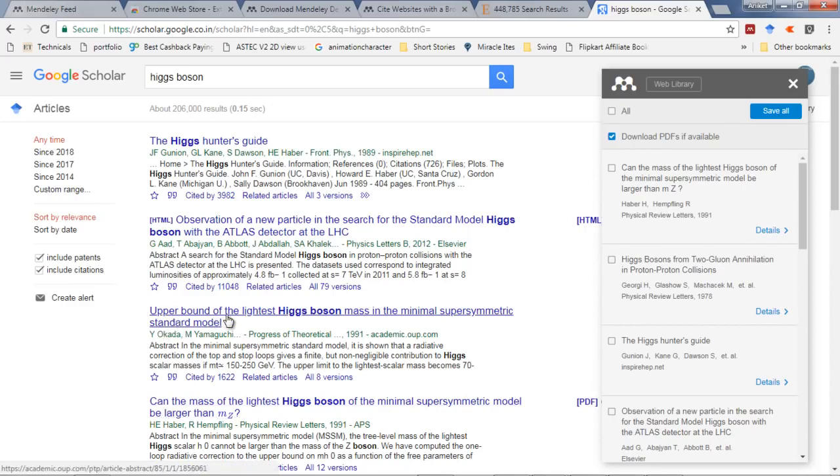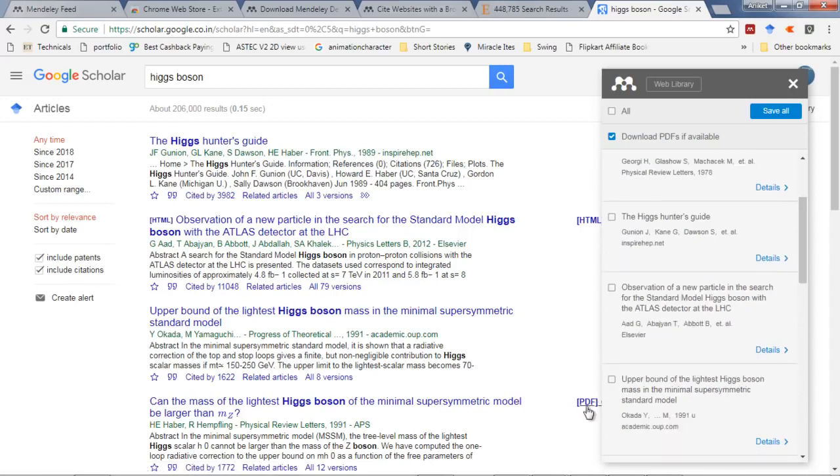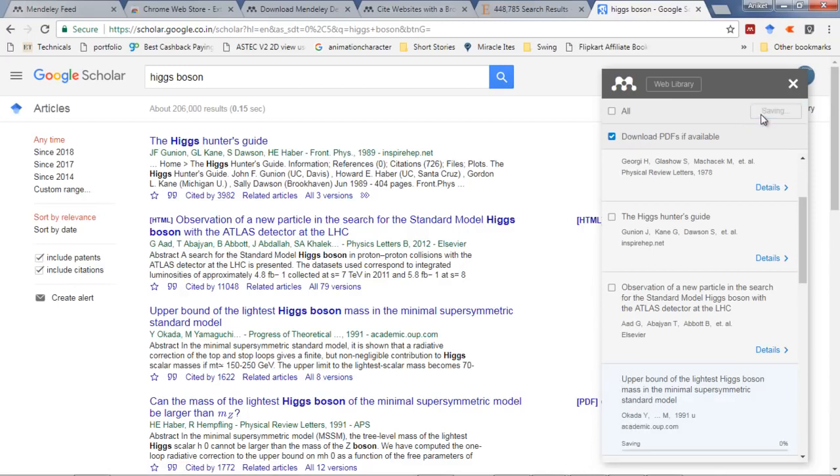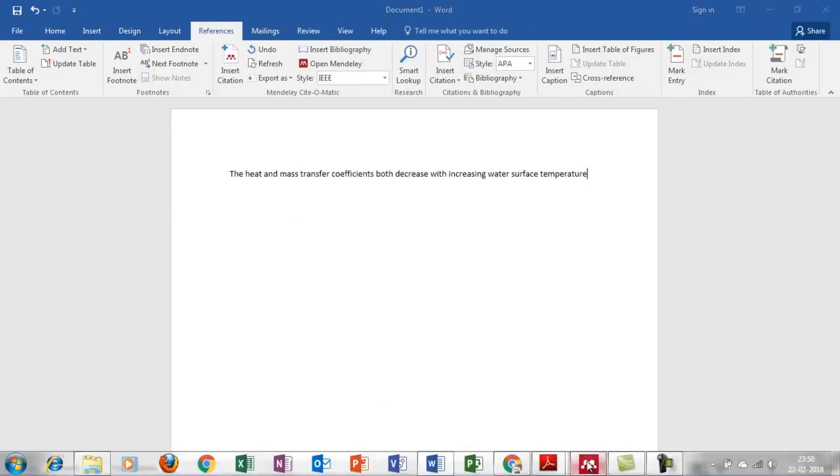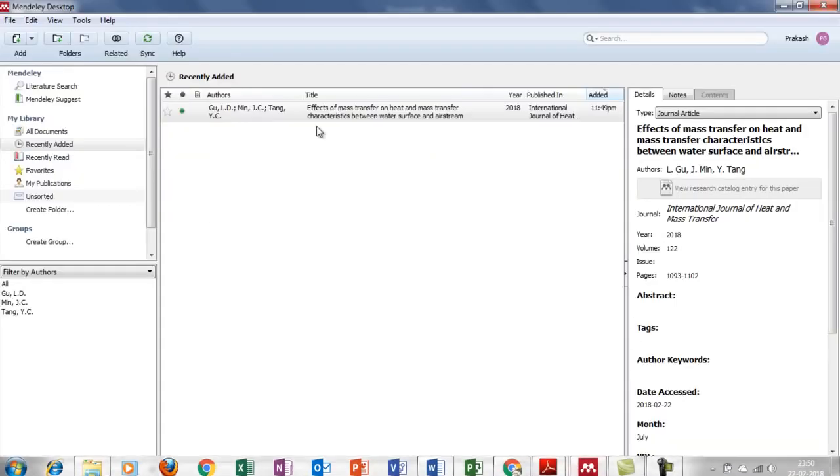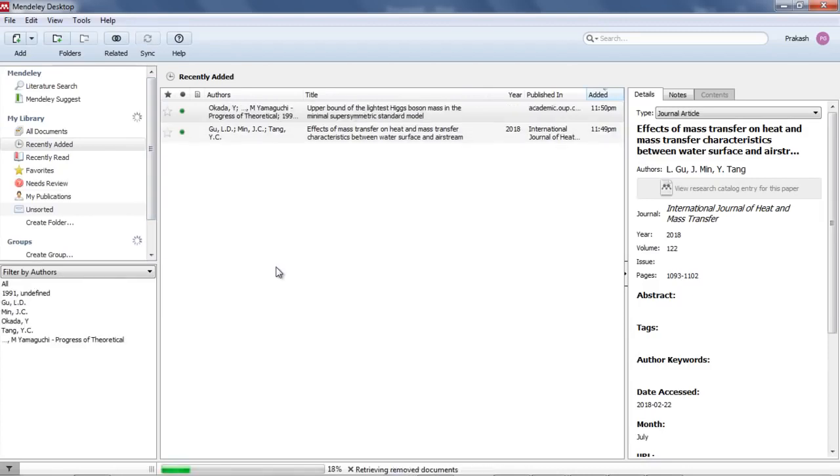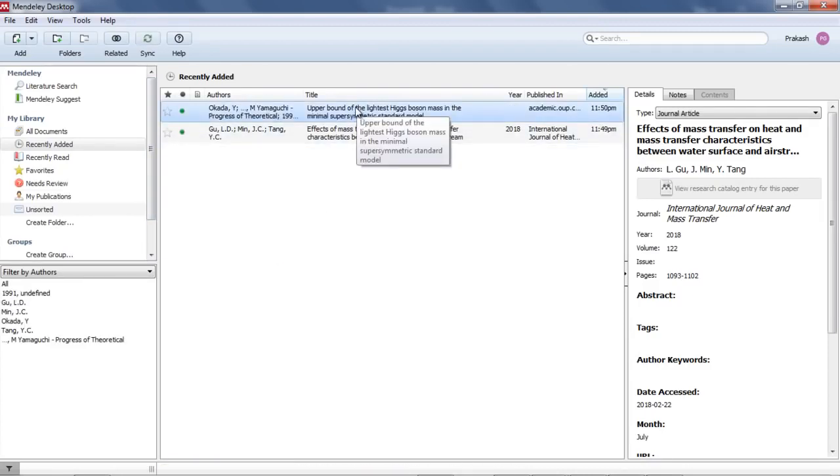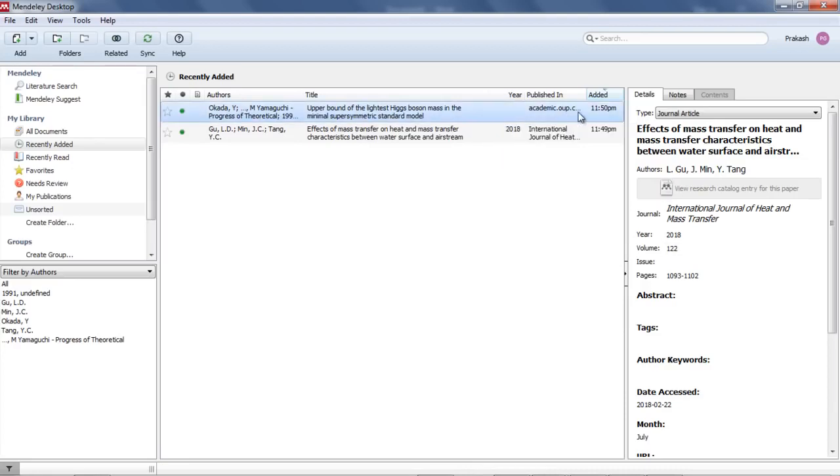It will search and suppose I want to refer this 'Upper Bound of the Lightest Higgs Boson Mass' - I'll check this and save. It has already saved. I'll go to my desktop version and refresh, and see this has already come over here.